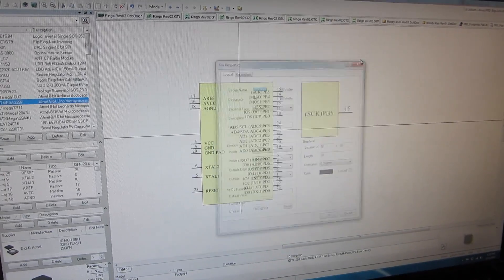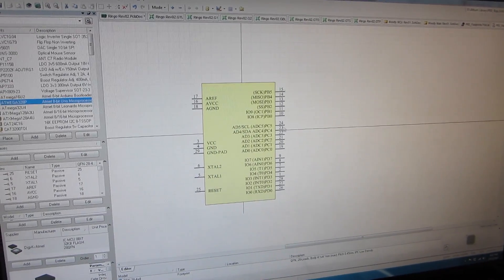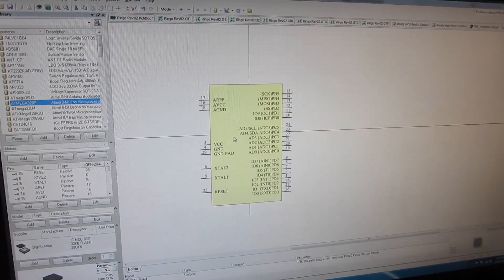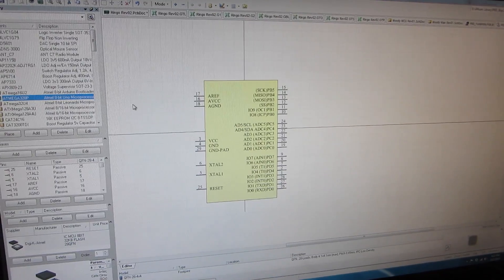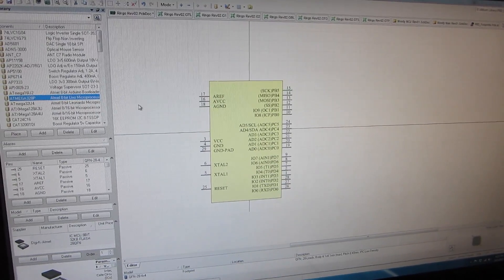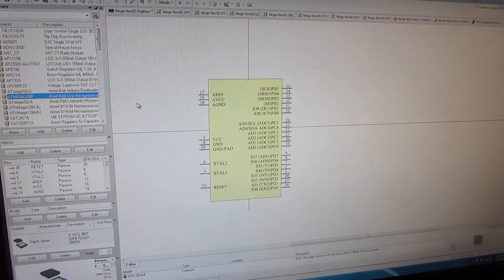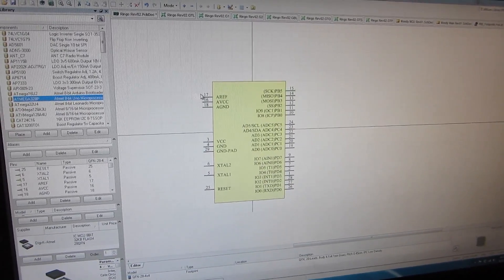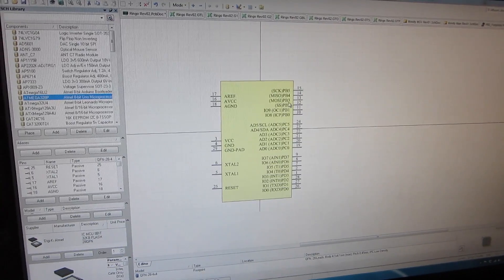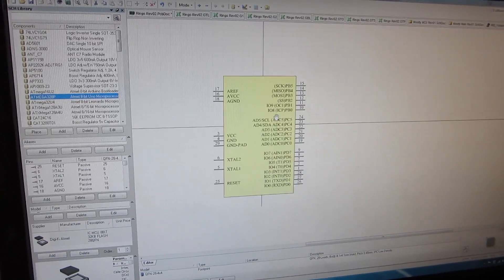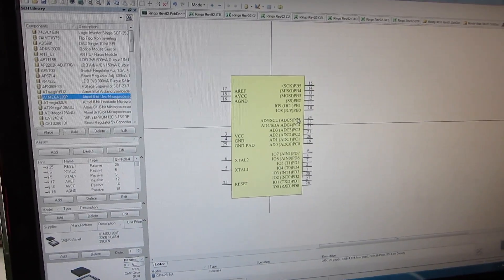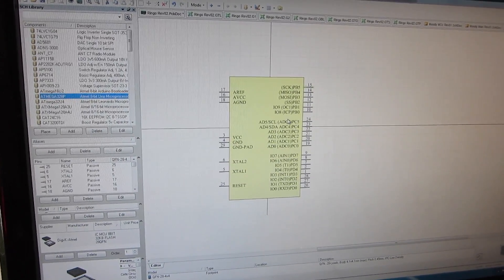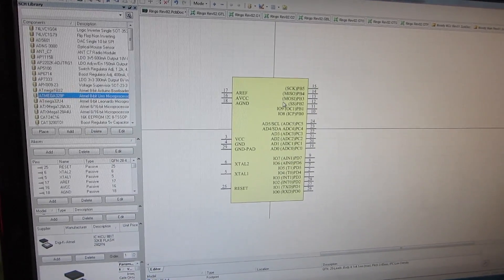And we go all the way around and now the part's defined, and we can add some other information about it like how much it costs, what its part number is, where we can order it from, that sort of thing. So now the part's defined, and we have to do that for every single part that we use.